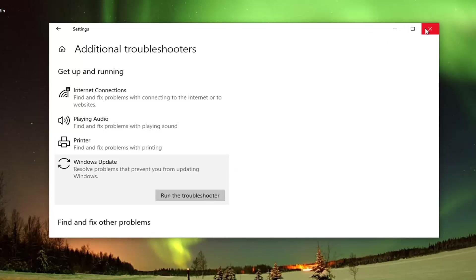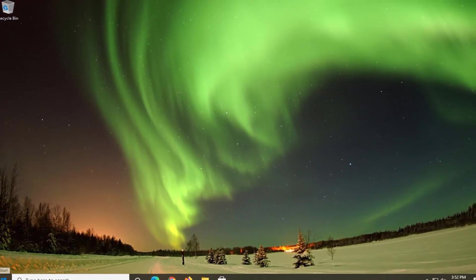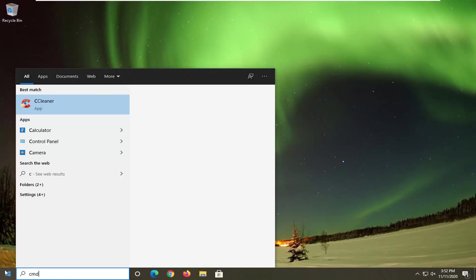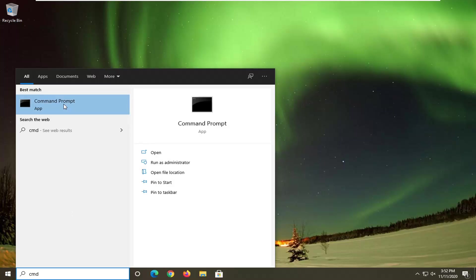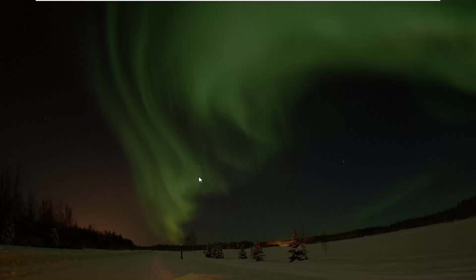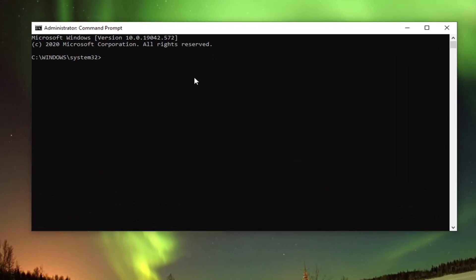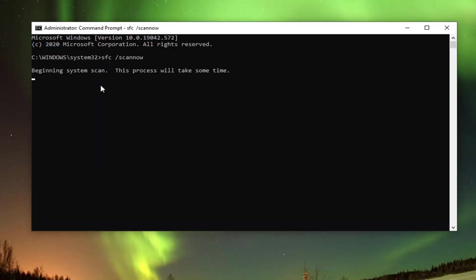One further thing we can try would be to run a System File Check utility scan. To do that, open up the Start menu, type in CMD. Best results should come back with Command Prompt. Right click on that and select Run as Administrator. If you receive the User Account Control prompt, go ahead and select Yes. Into this elevated command line window, type in SFC followed by a space, then forward slash scannow — scannow should all be one word attached to that forward slash. Hit Enter on your keyboard to begin the system scan. This will take some time to run, so please be patient.